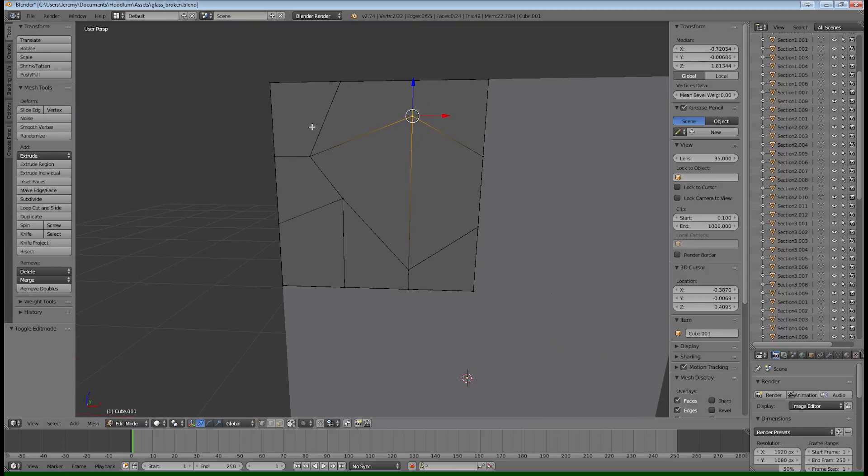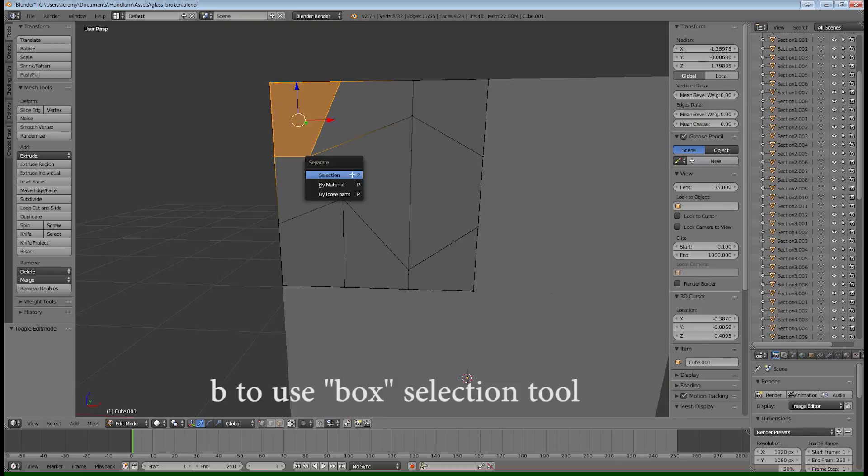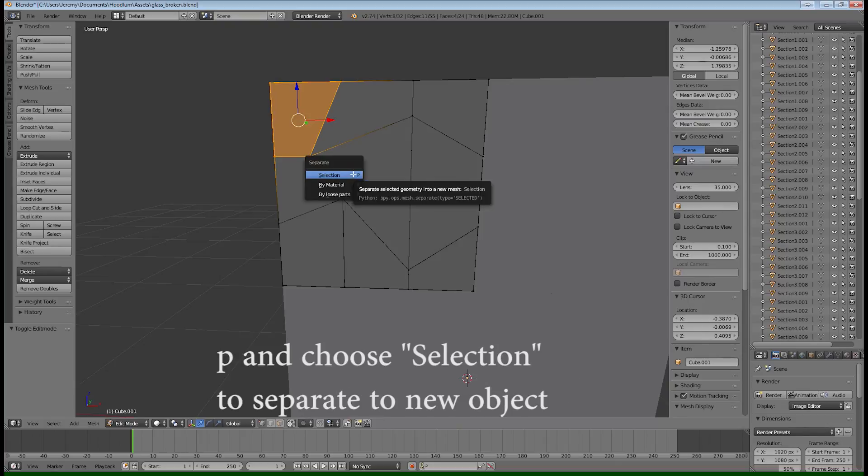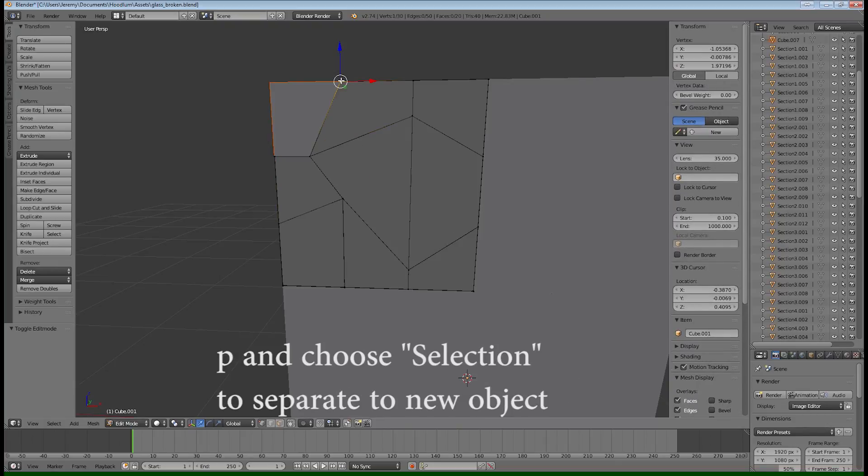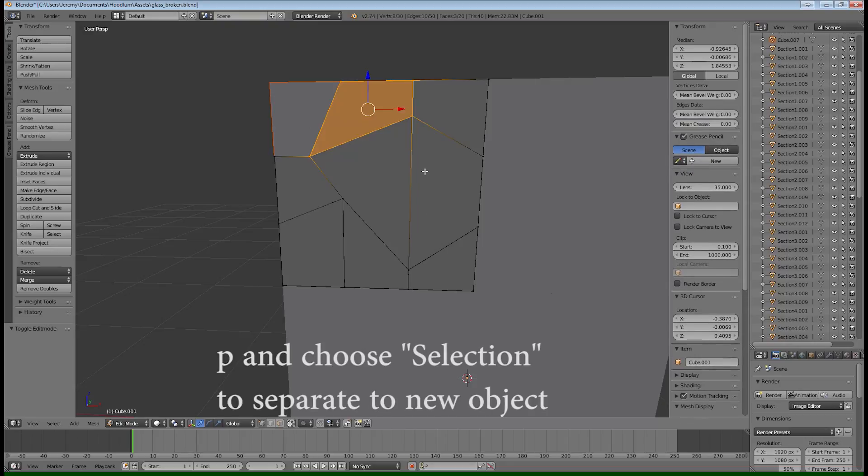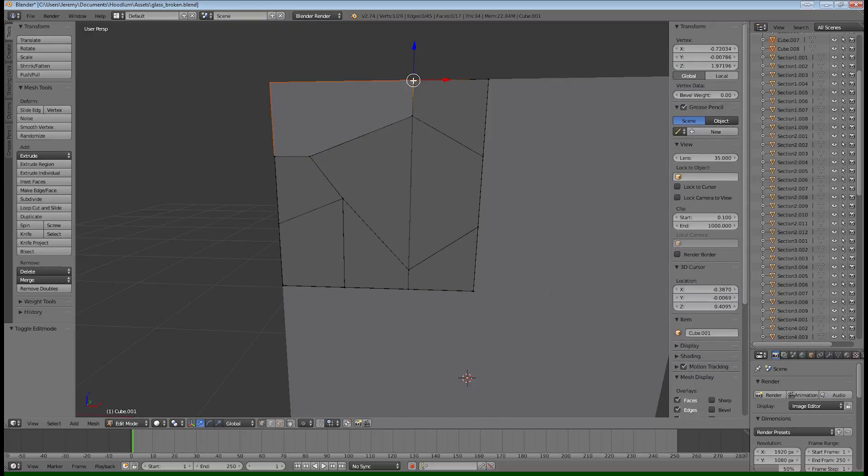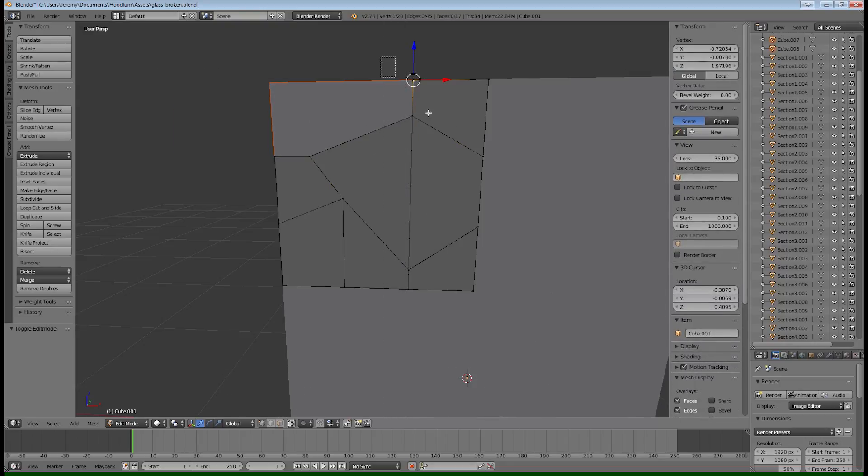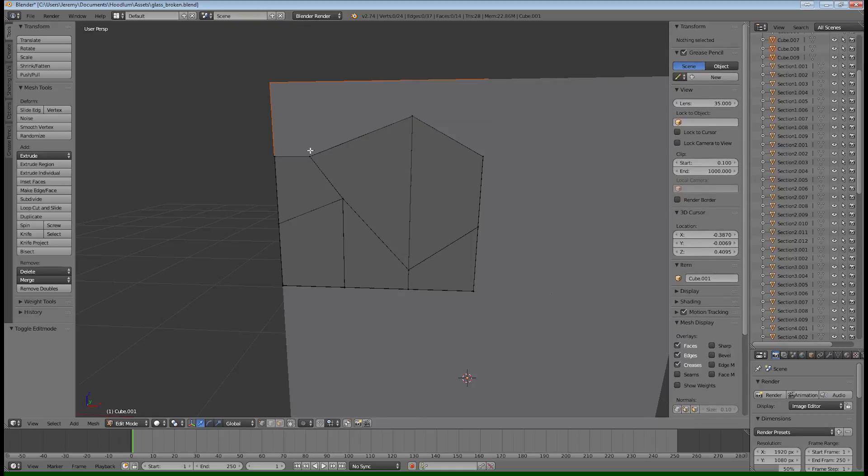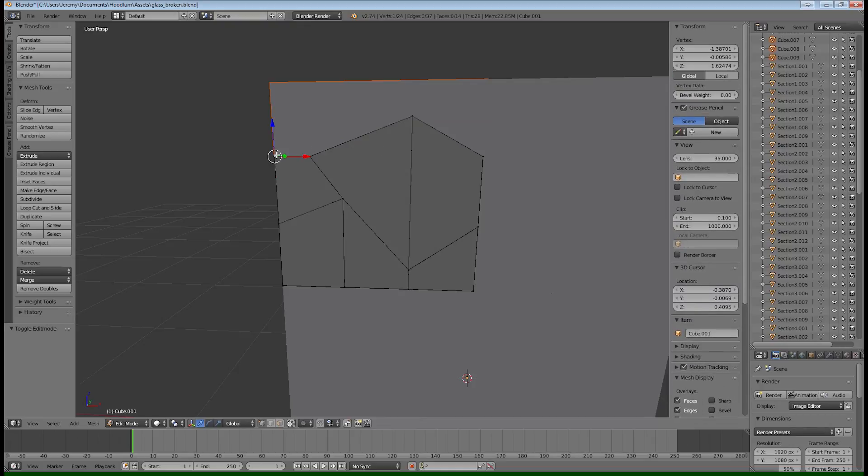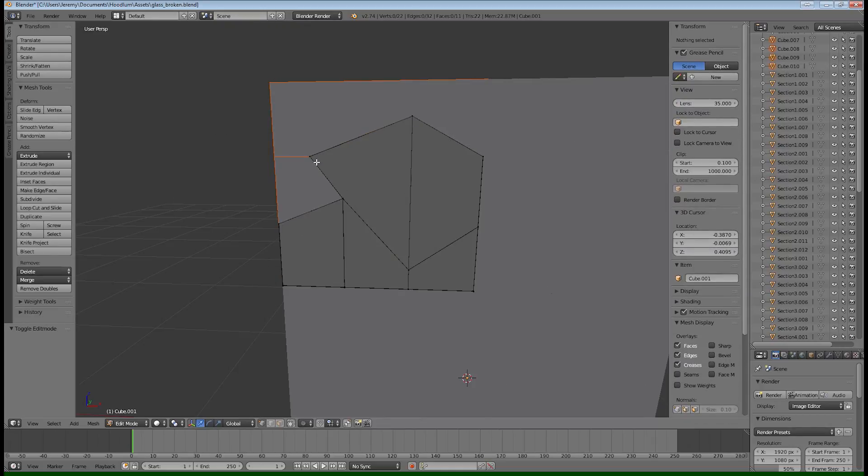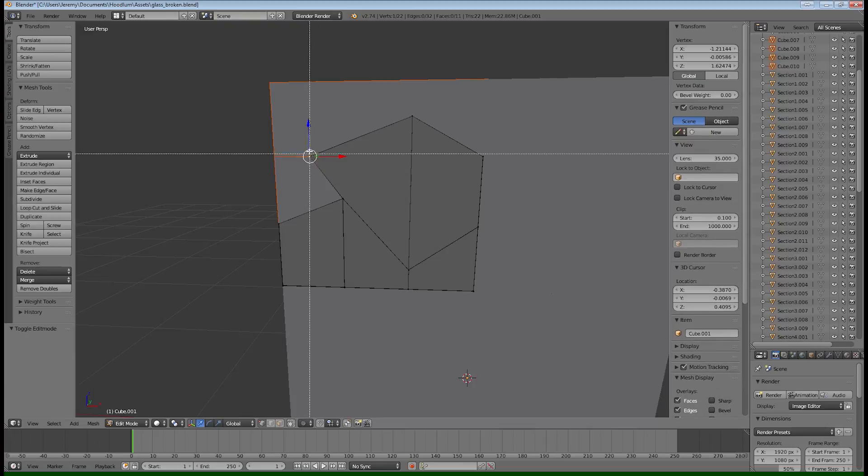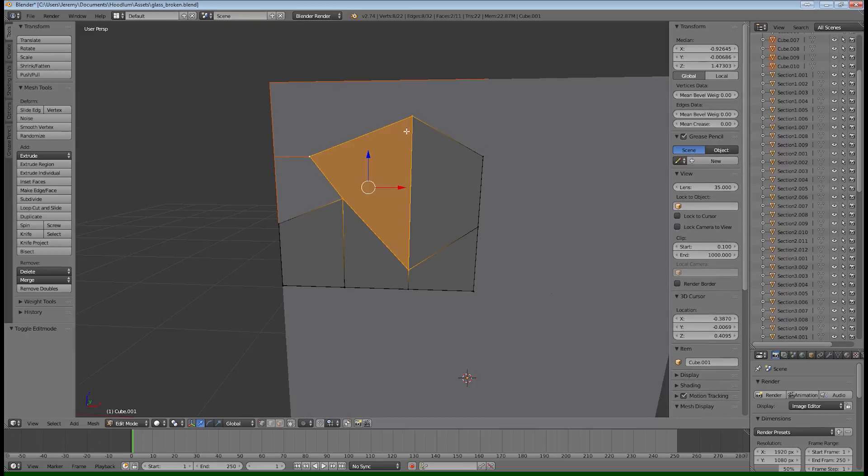So you're going to do the same thing you did when you were separating the quadrants. You select all of the vertices of the shard. So each shard should have four vertices. And then hit P on your keyboard and choose selection. And that will break that shard out into its own game object. And it would help if you keep things organized over on the right-hand side there, where everything is situated in that menu.